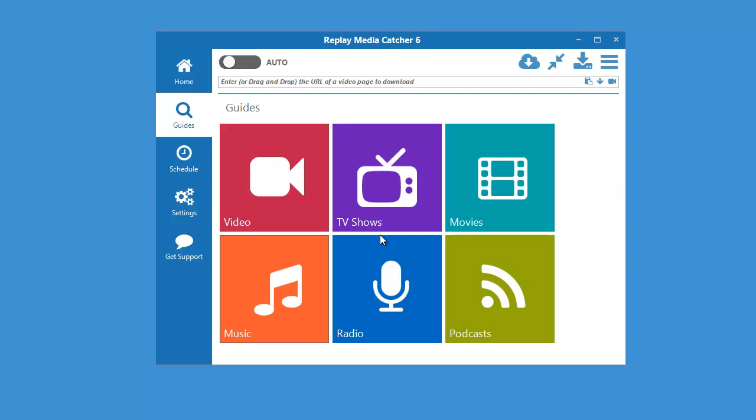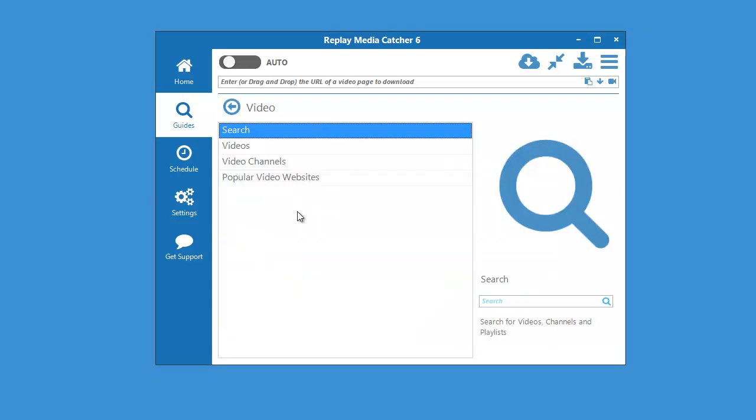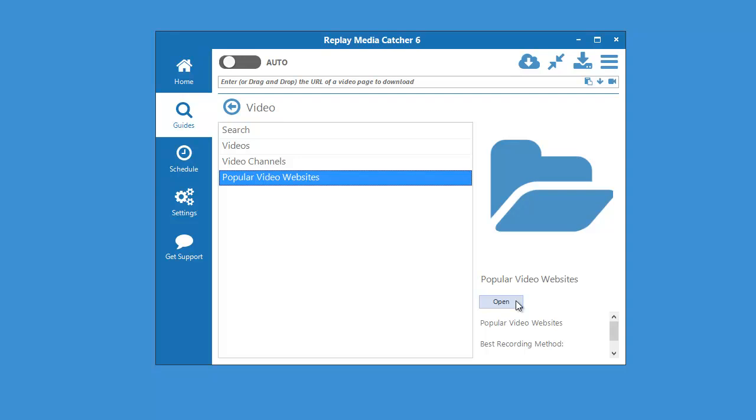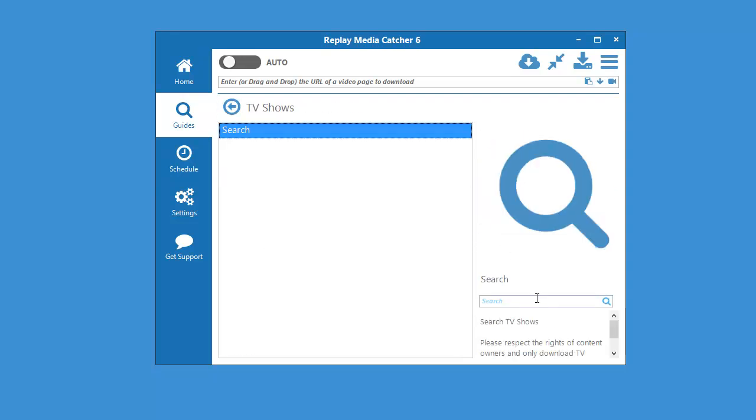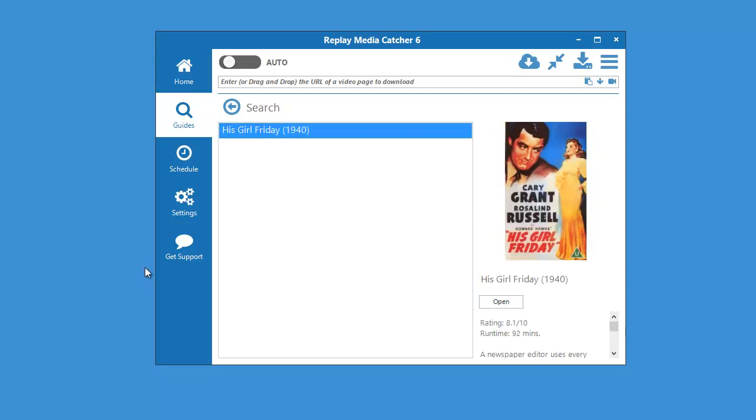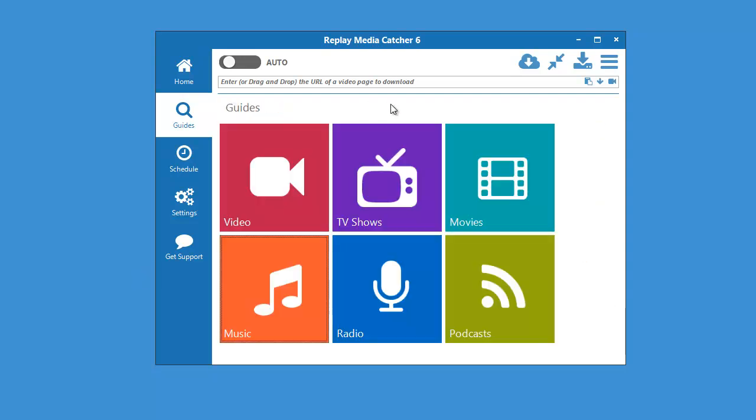Last but not least, Replay Media Catcher includes guides that make it super easy to find all your favorite content. Just click on each of these buttons and you'll have the option to get direct links to super popular websites. You can search for TV shows, movies, and more.